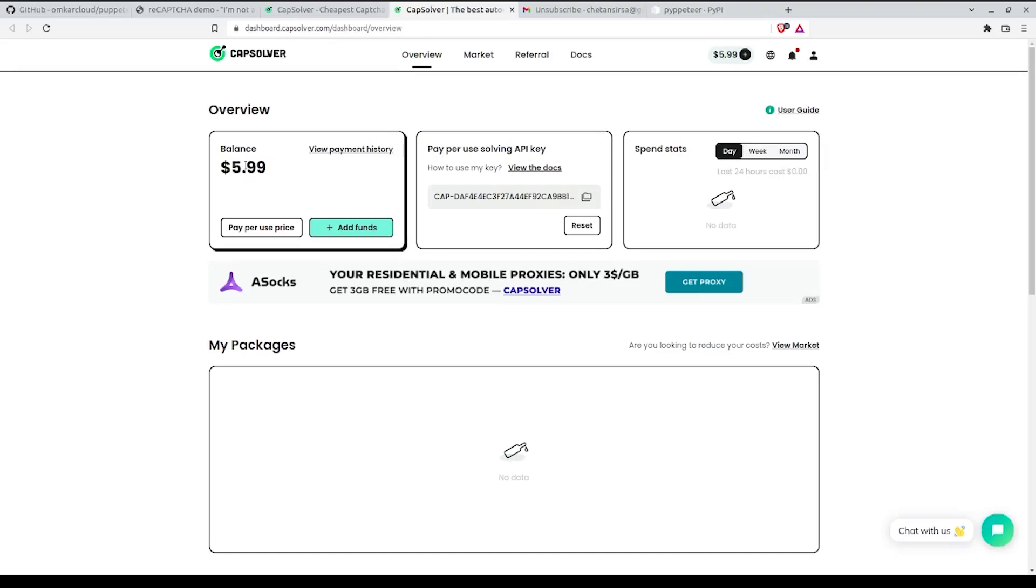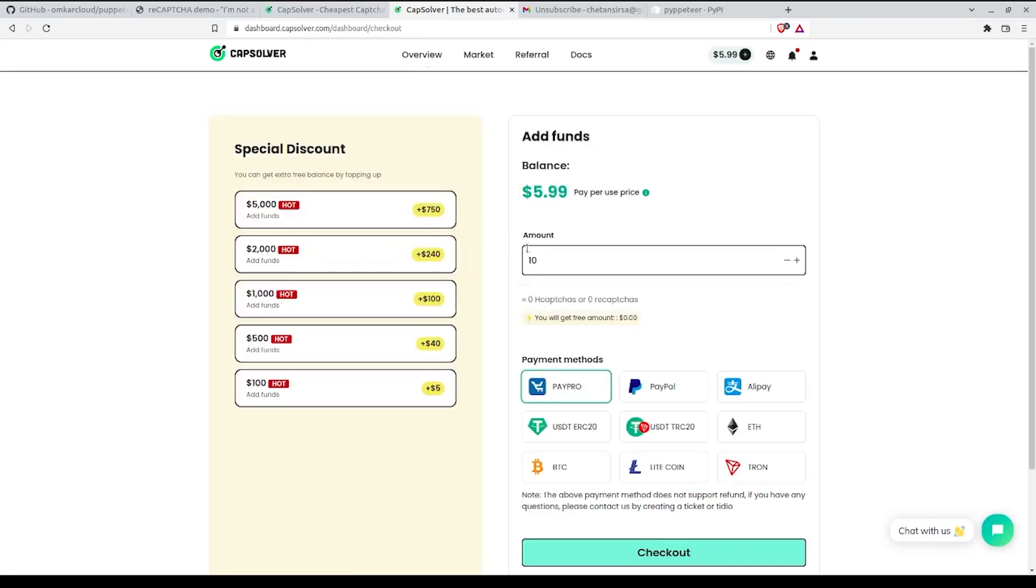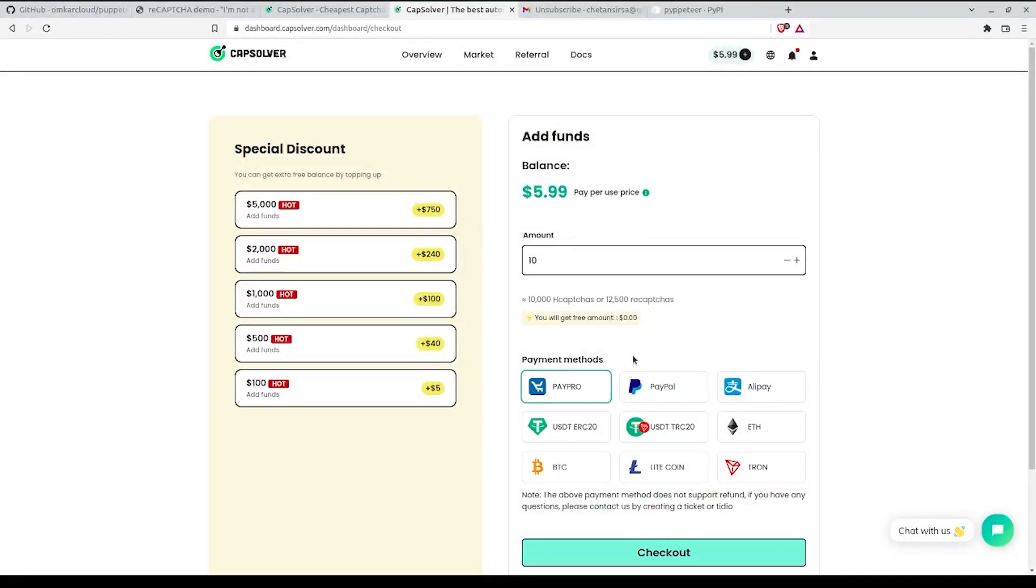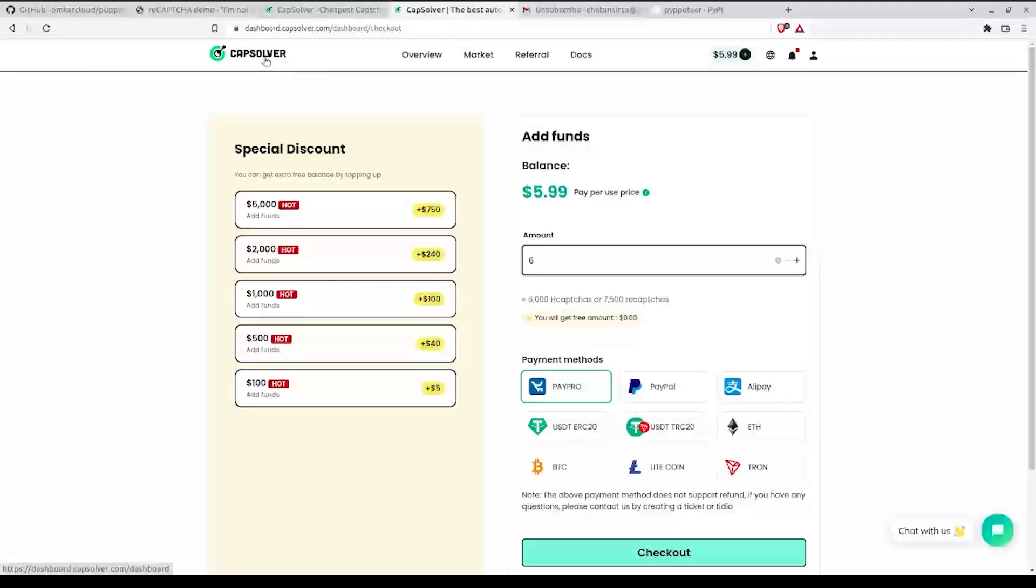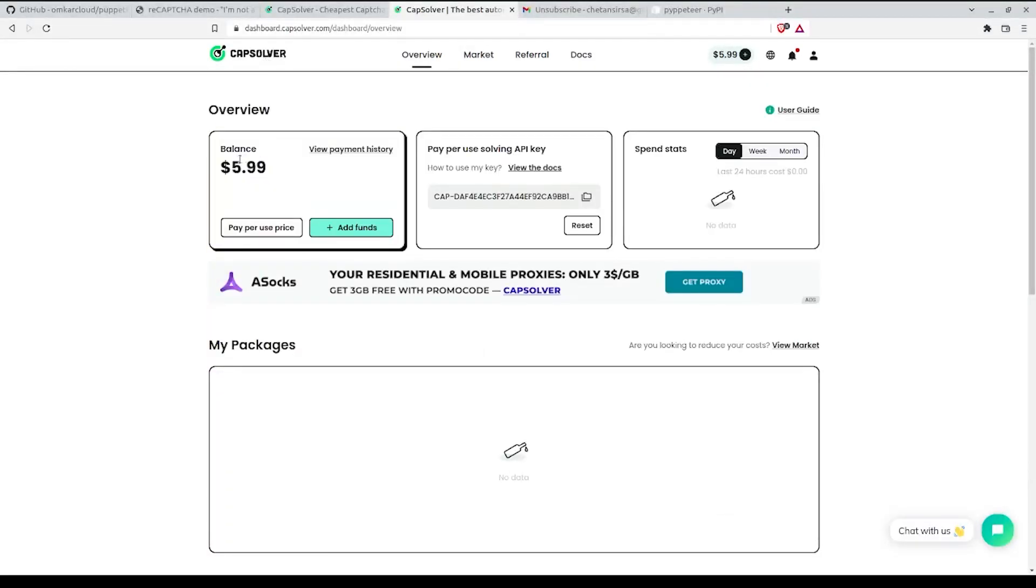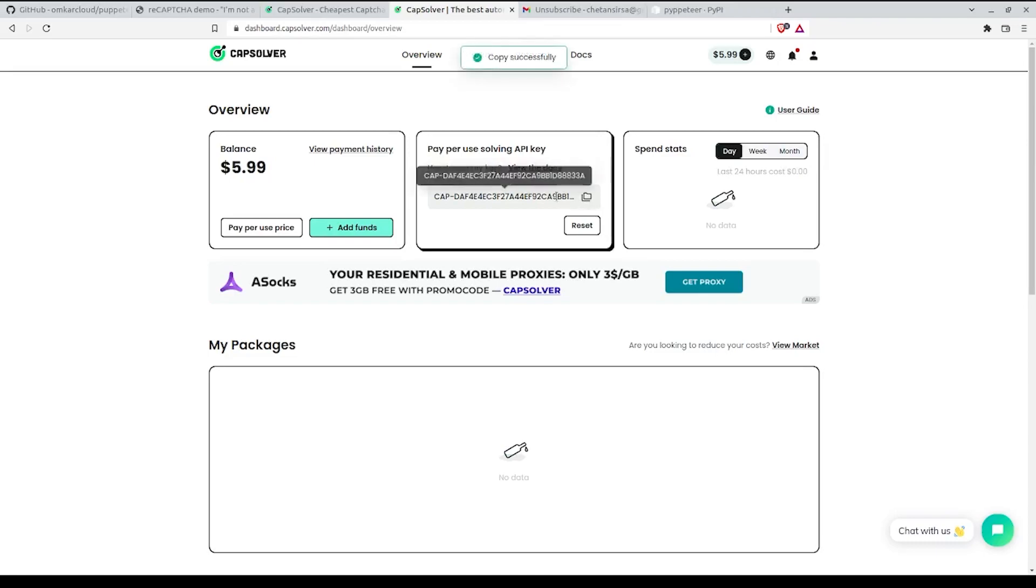The balance will be zero, you need to add funds to it. Click on the Add Funds button and add funds to it using PayPal, cryptocurrency, or whichever payment method you like. The minimum amount that you need to enter is six dollars and taxes will also be applicable on that. Once you've added the funds, the balance will be updated and you need to copy the API key for later use.